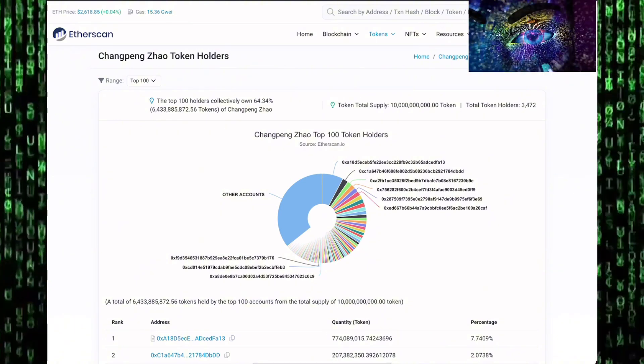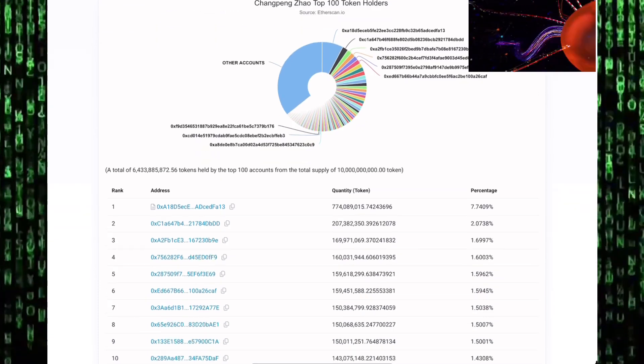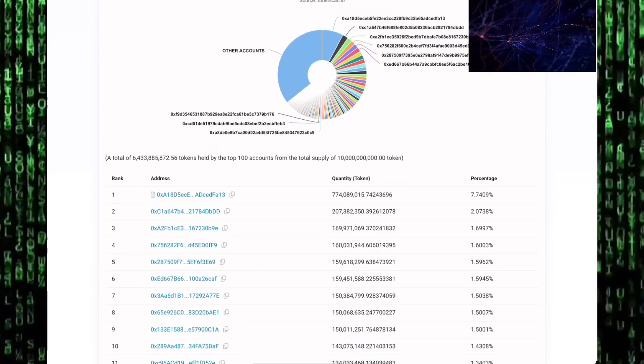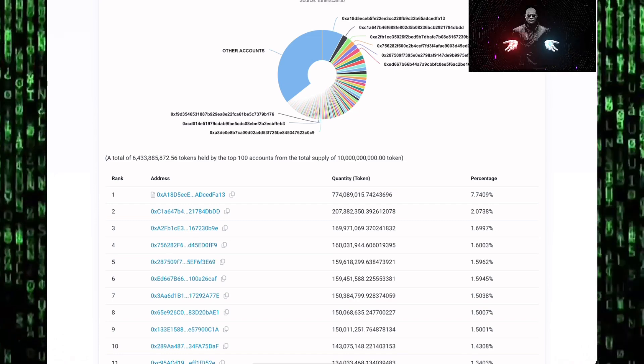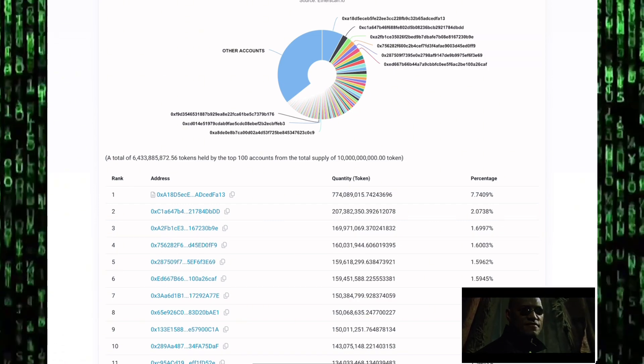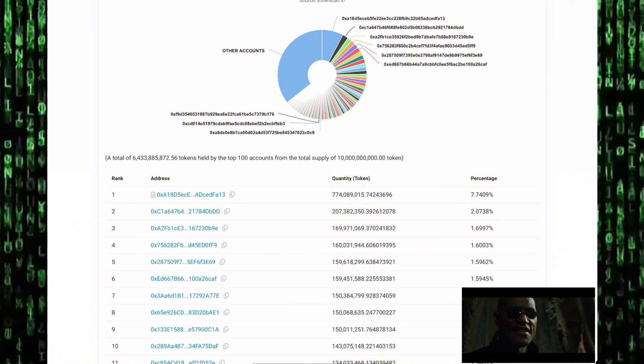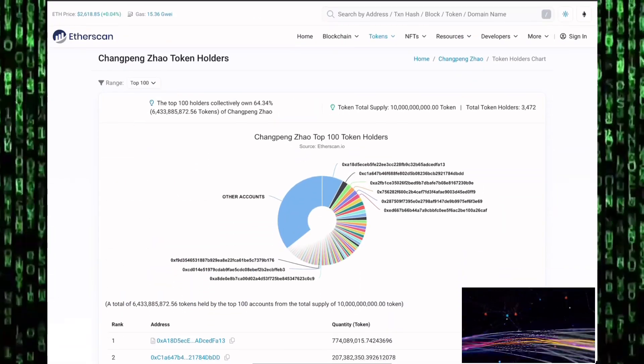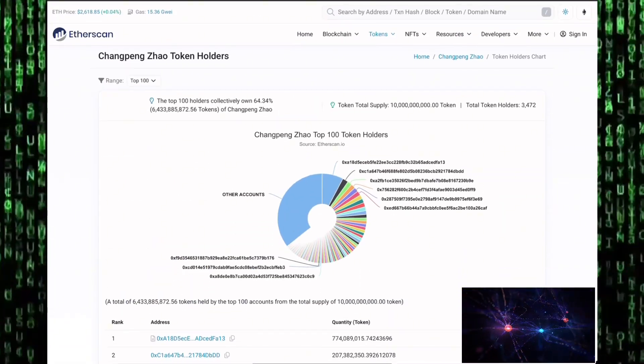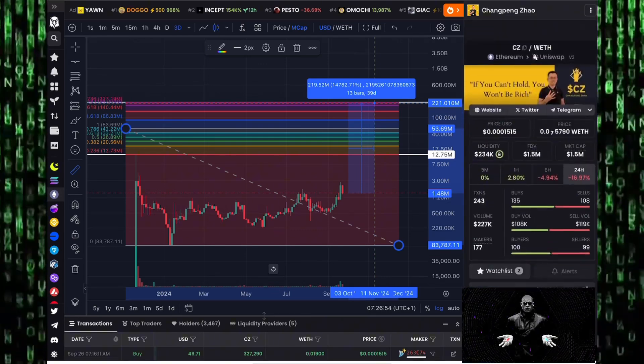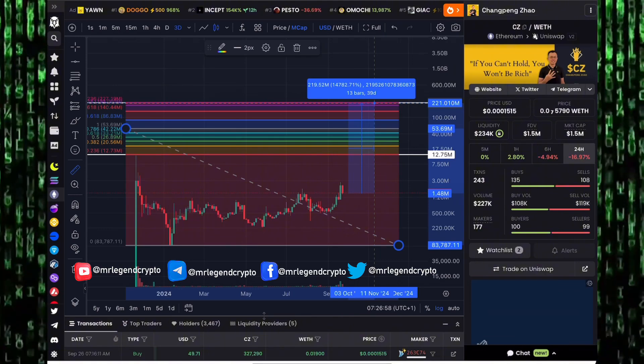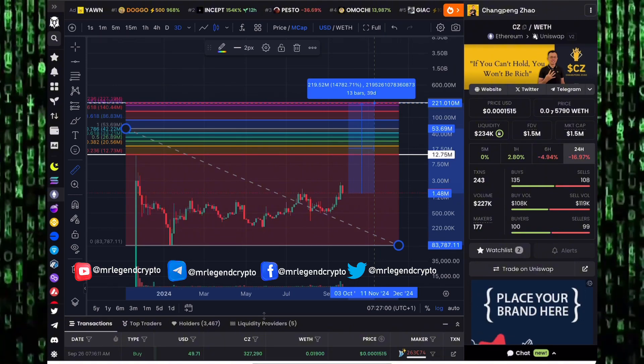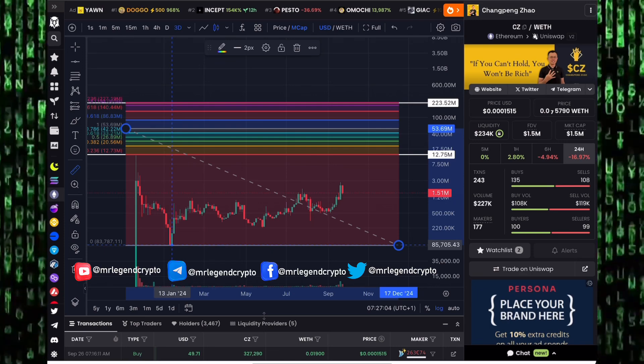So the chances of you getting rugged are very slim. Now down to the distribution of supply. The top 100 holders have more than 64% of the total supply. Total supply sits around 10 billion tokens. No single entity holds more than 2.07% of the supply. The only entity holding 7.7% of the supply is the Uniswap pool. No single market participant minus the Uniswap pool has more than 2% of the supply. That's good, that's fair distribution. No one single entity can come crashing the price down to goblin town.